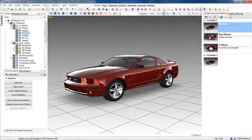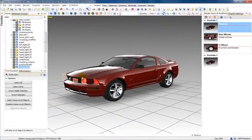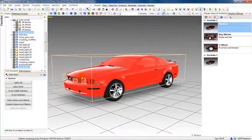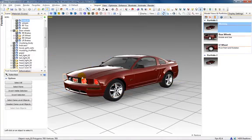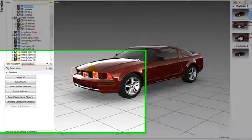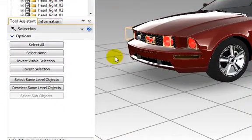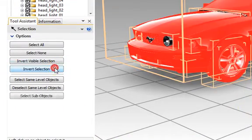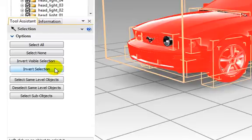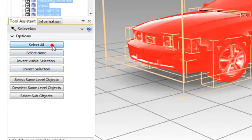Multi-select or deselect can also be performed either by holding down the control key during selection, or using the tool assistant options such as invert selection, or other group related selection options.